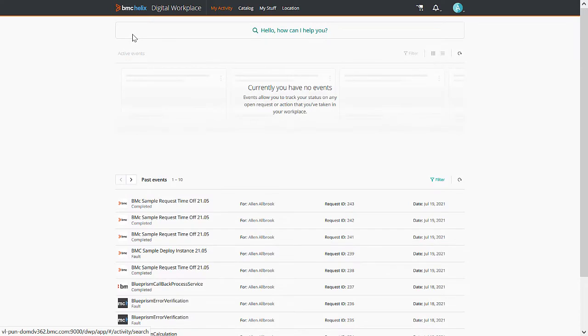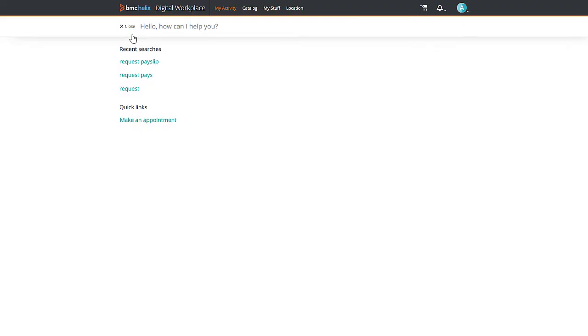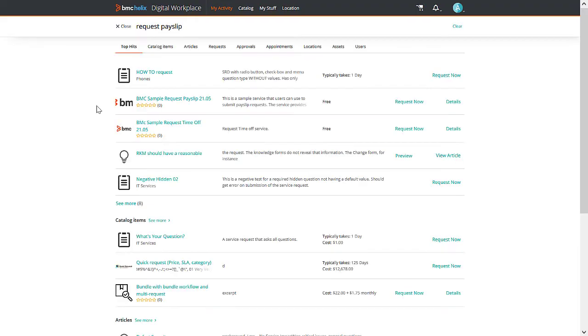In this video, let us consider an example scenario where a company uses the BMC Helix Digital Workplace application to manage user service requests.